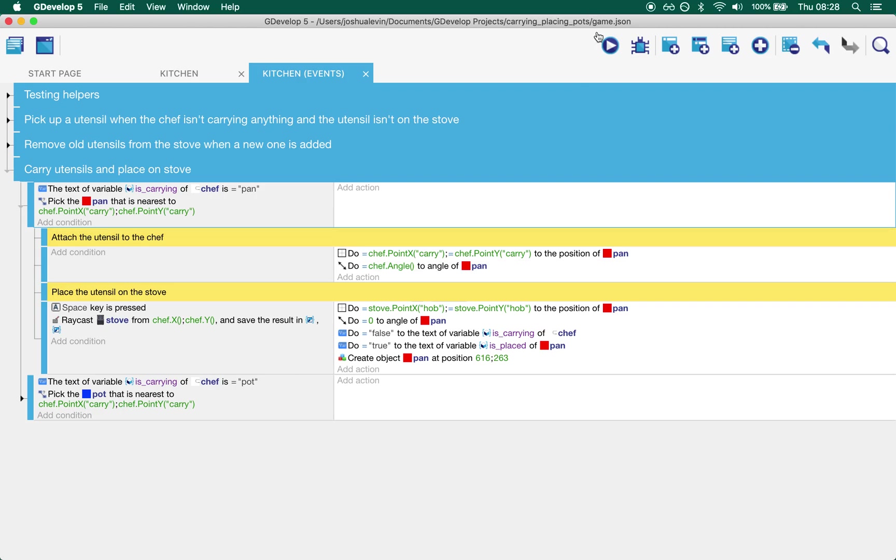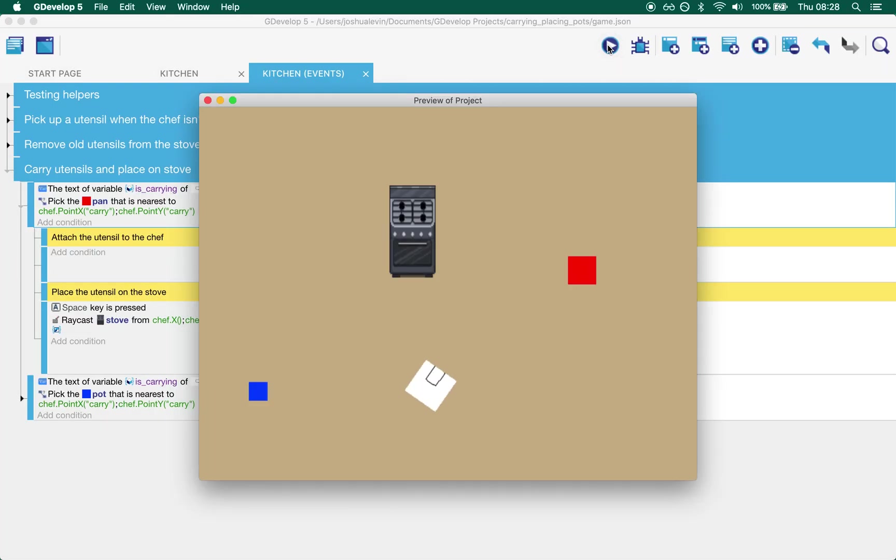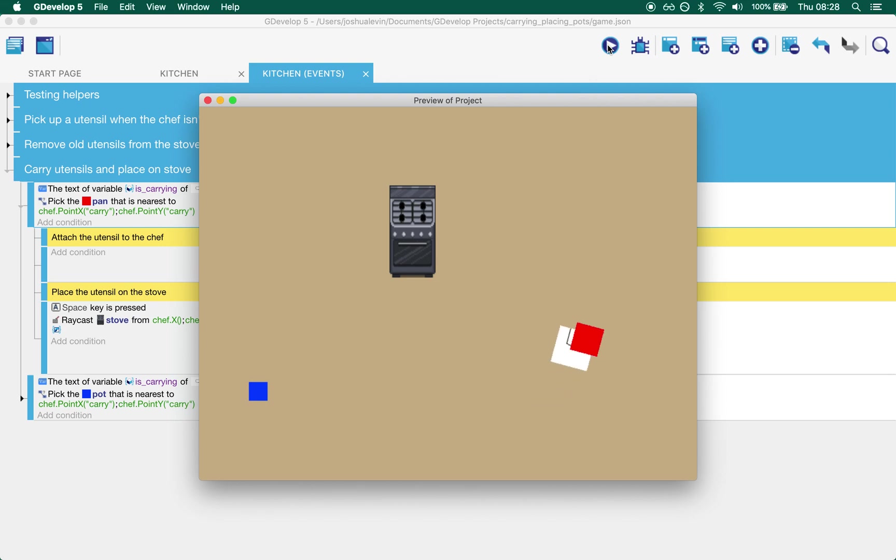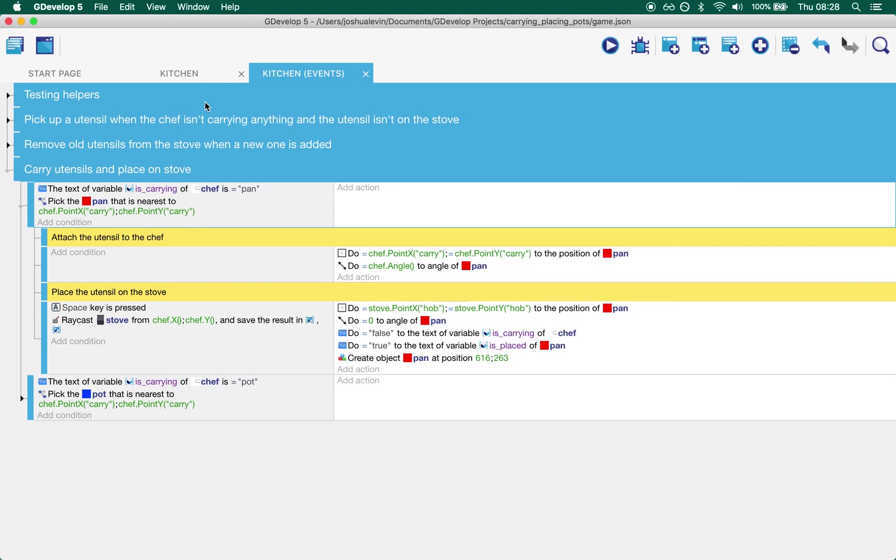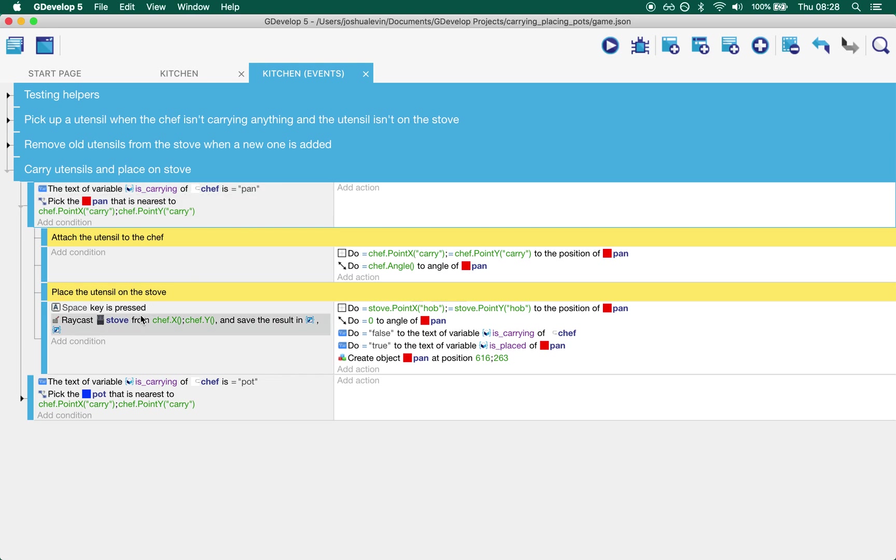So if we touch this that's how we achieve the pan appearing to be carried by the chef. We're just sticking it to the point on the sprite.